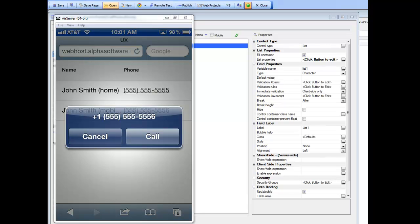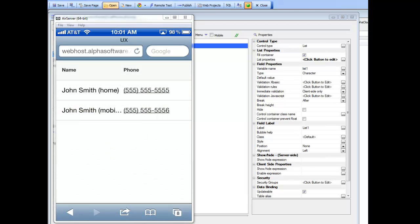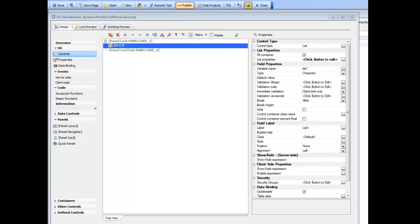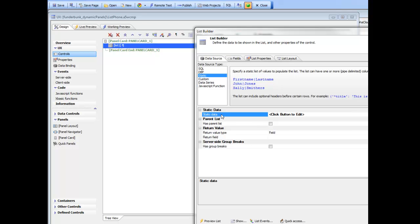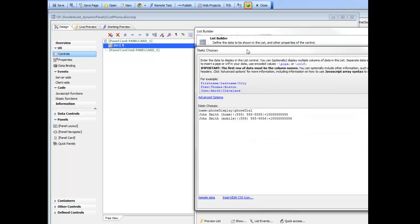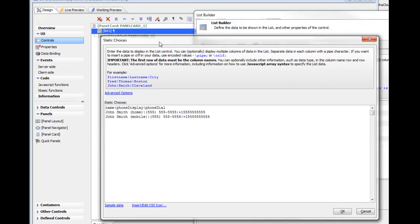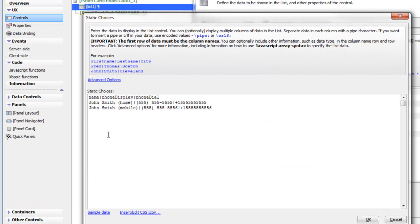Let's go now and see how that was configured. We'll go back to the list builder, and we can see that in our list currently we just have some static data with the name of the person and two fields: one field called phone display and another called phone dial.